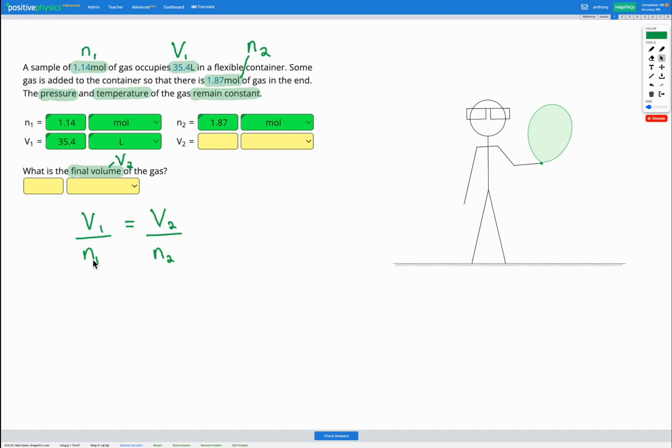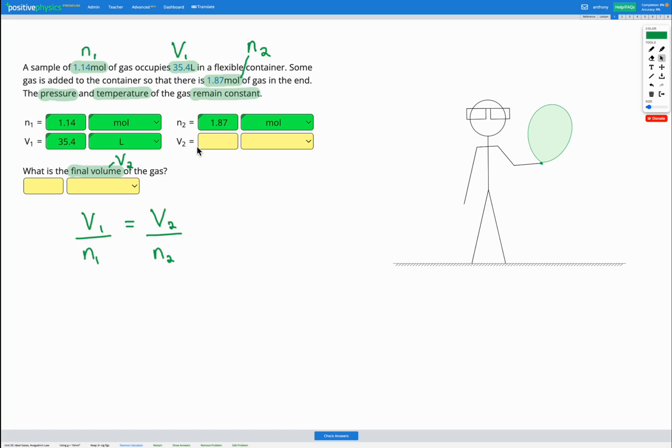So our number of moles is increasing. So based on our equation, we predict the volume should also increase in the same ratio. So we're expecting our final answer V2 to be bigger than 35.4 because that should have increased. So that can help us figure out if our answer is correct once we've calculated it.